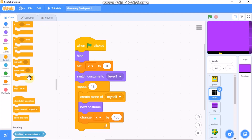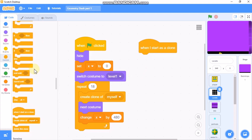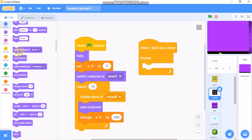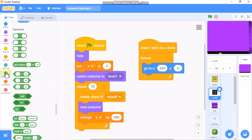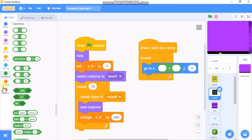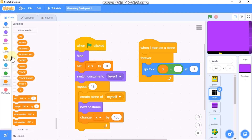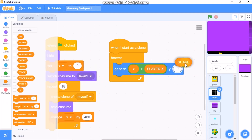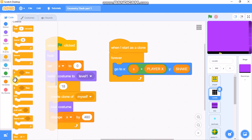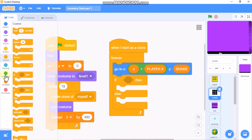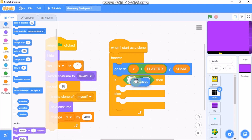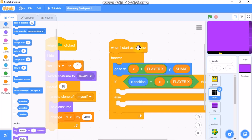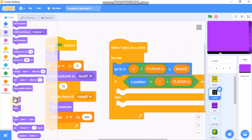When the clone starts, go to X: x plus player X, and Y: shake. Then grab an if-else statement: if x position equals x plus player X, then show; else hide.